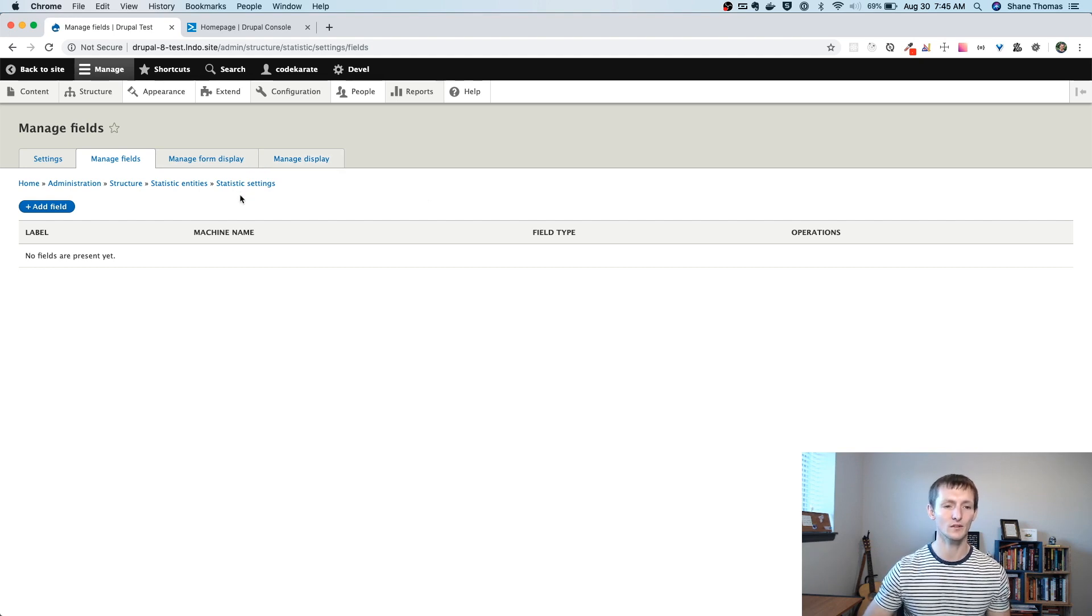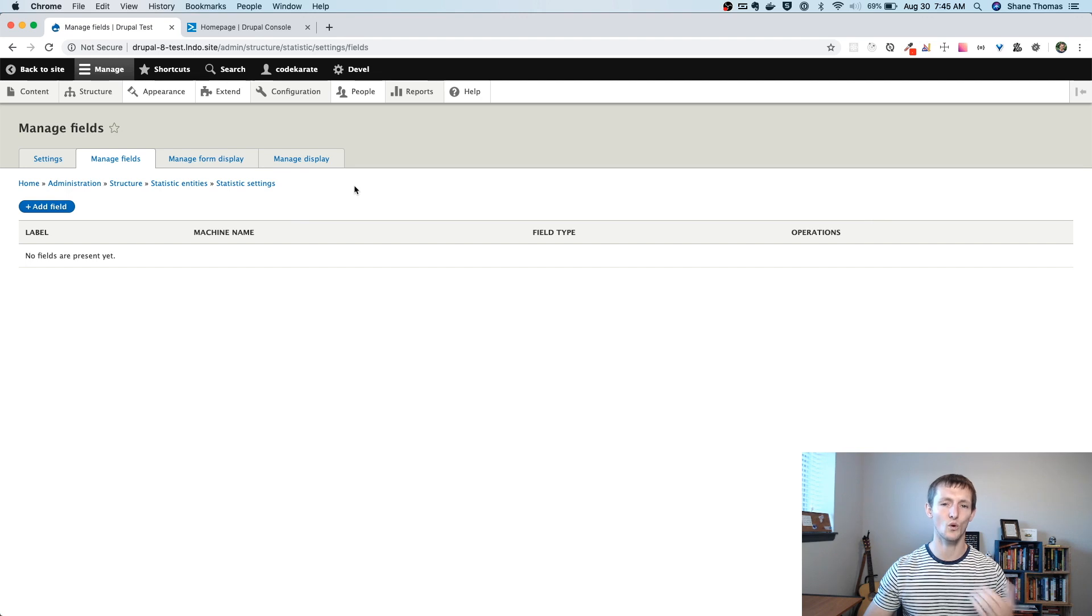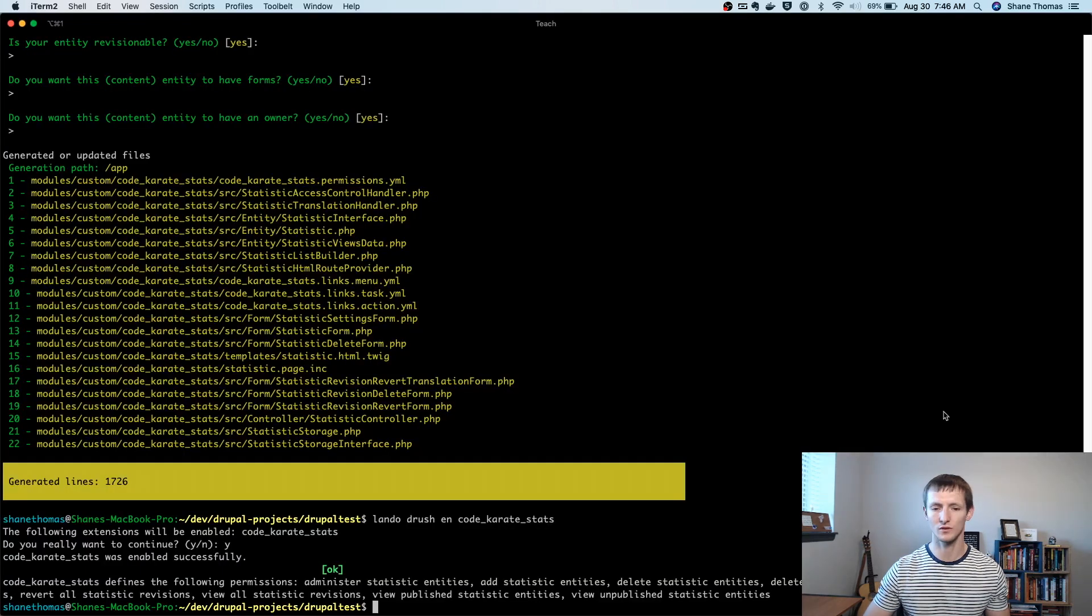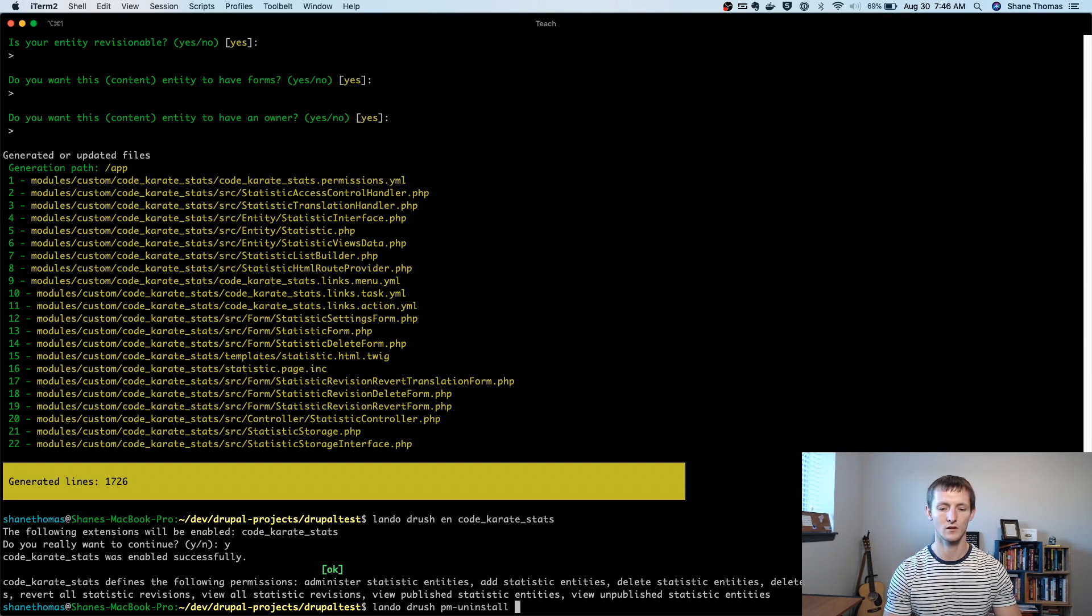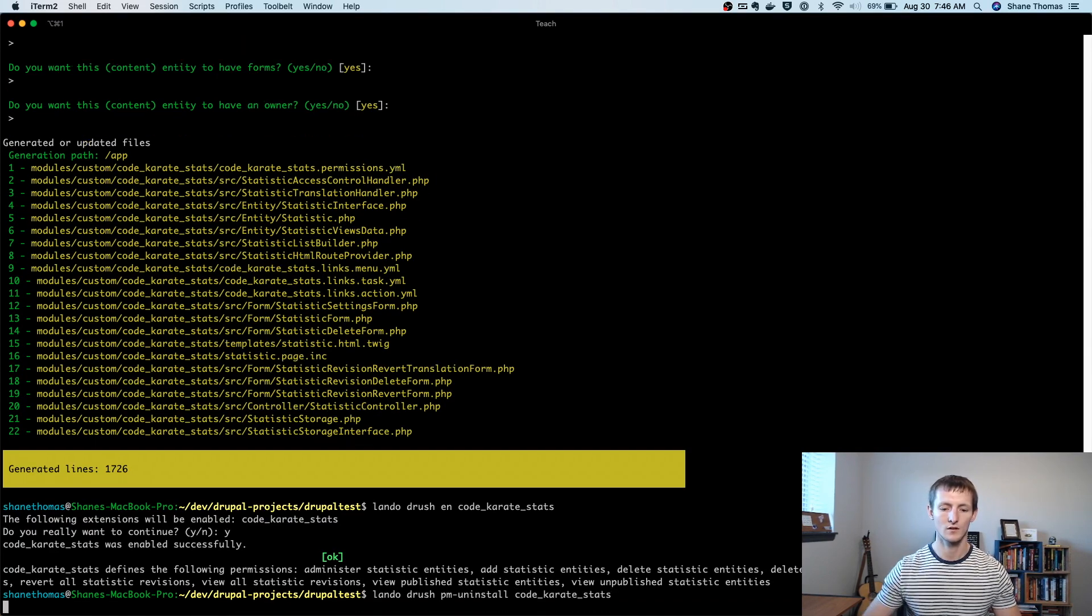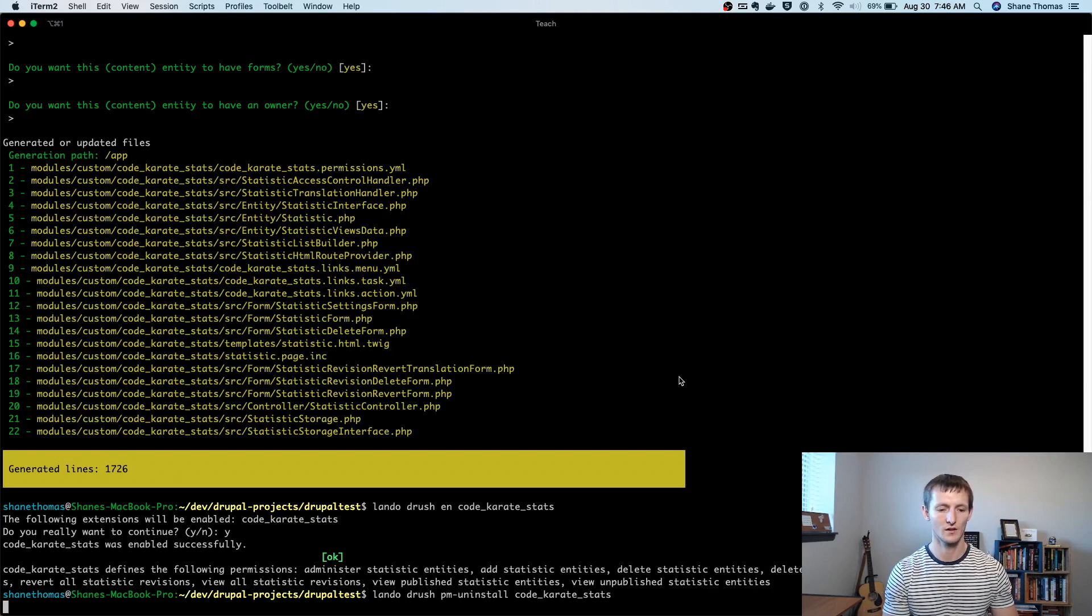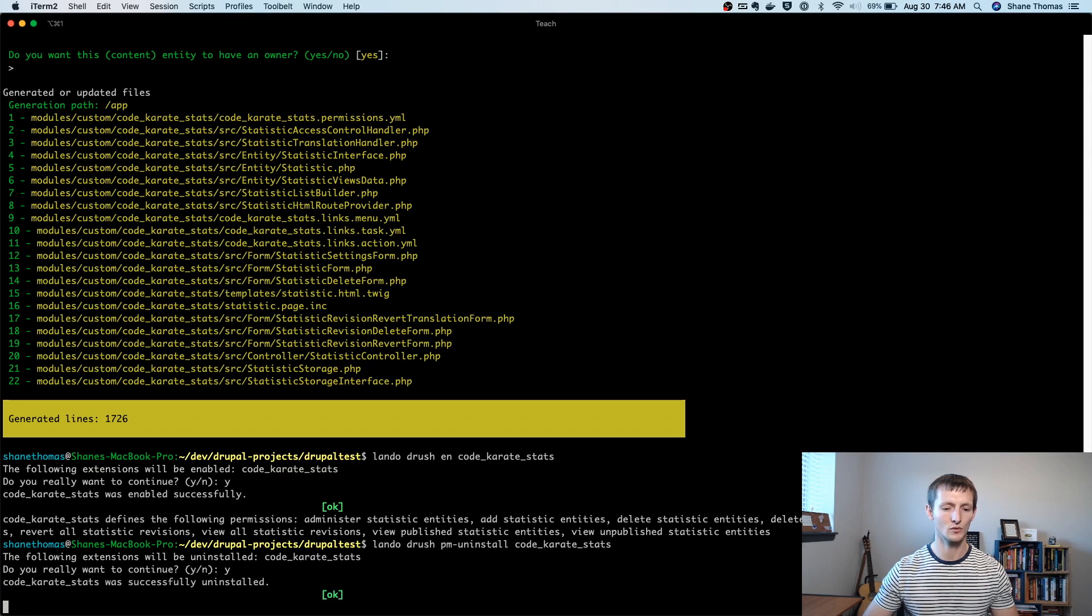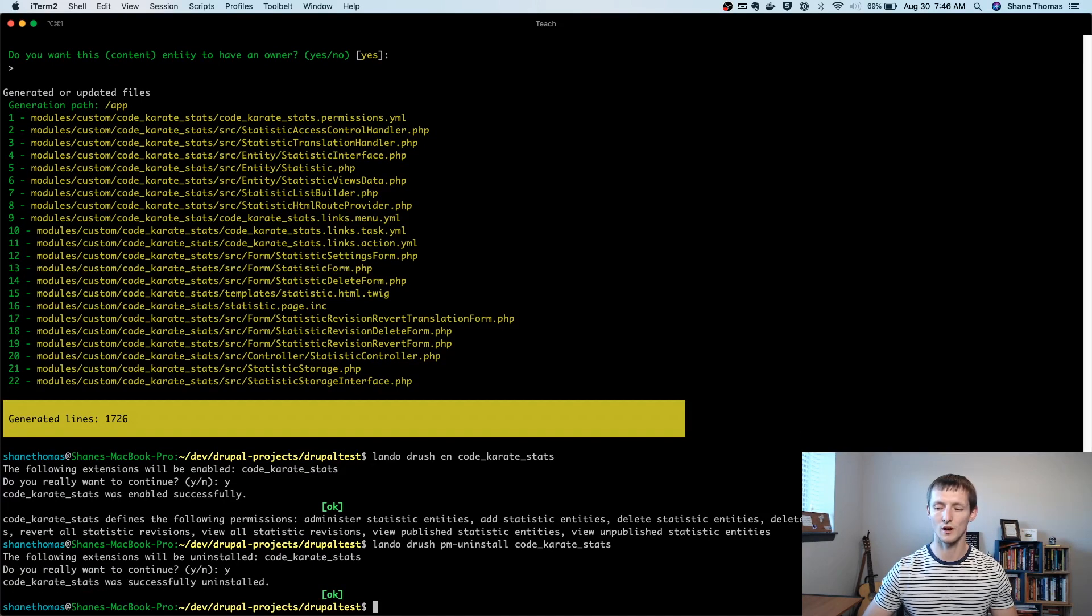However, in this case, rather than using the UI, I'd rather add because we only have I'm only going to be adding one field to this entity, I'd rather just do it in the code itself. So I'm going to uninstall this module, and we're going to add this field. So I'm going to uninstall. And then I'm going to go and just add one simple field, just to show you how it works.